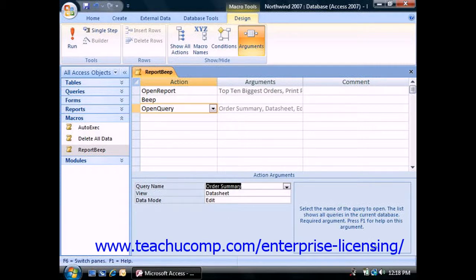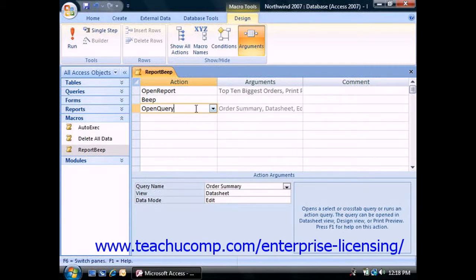You can read the help file associated with any action that you select from the actions column by clicking into the column and then pressing the F1 key on your keyboard with the action selected.